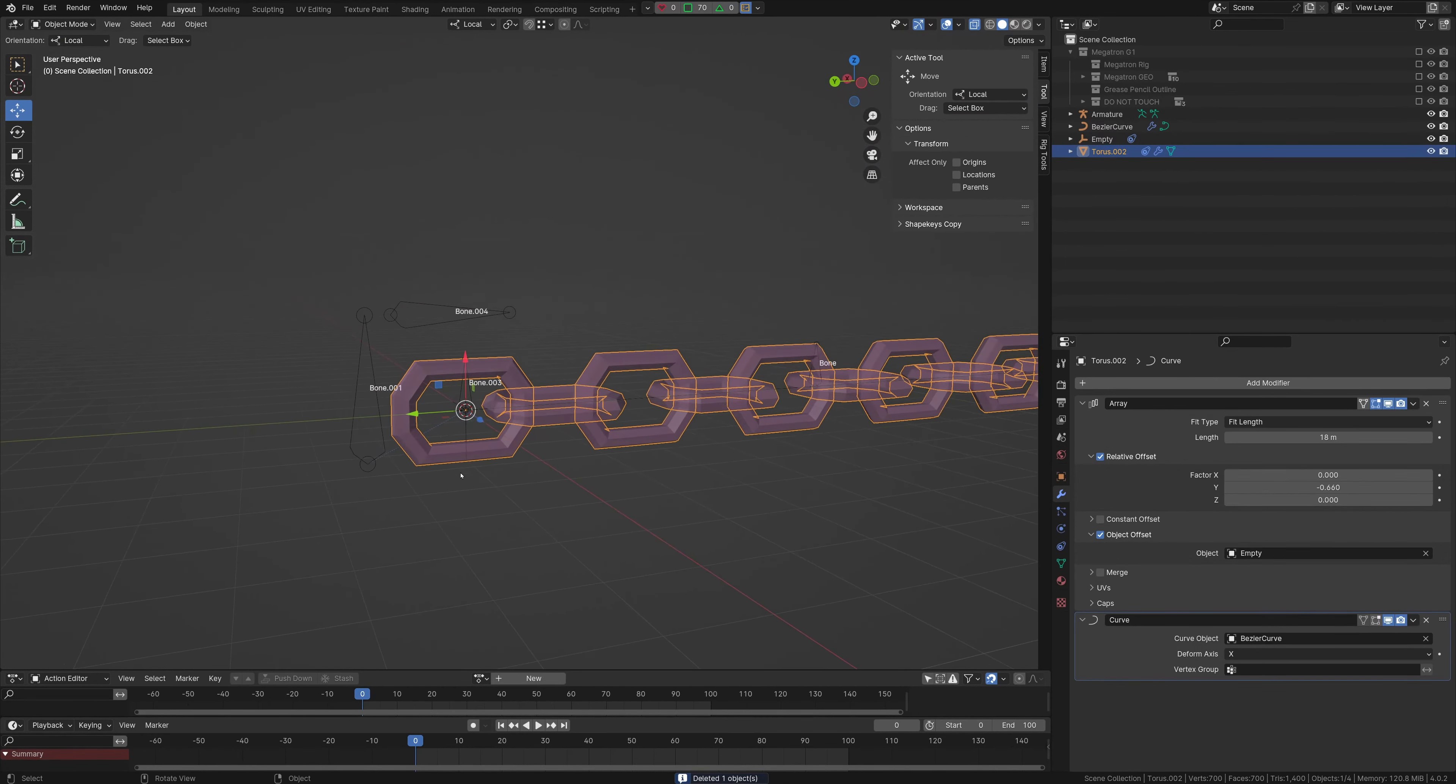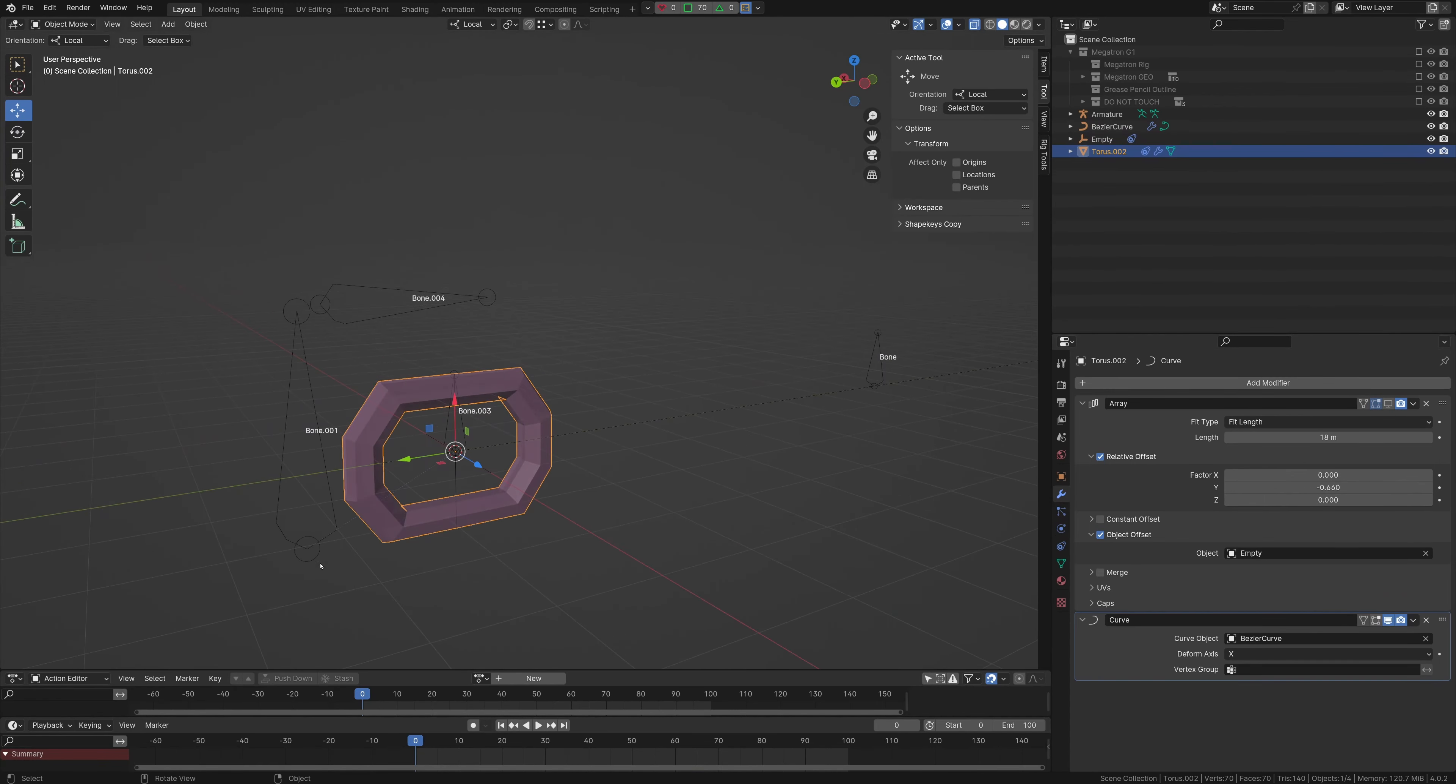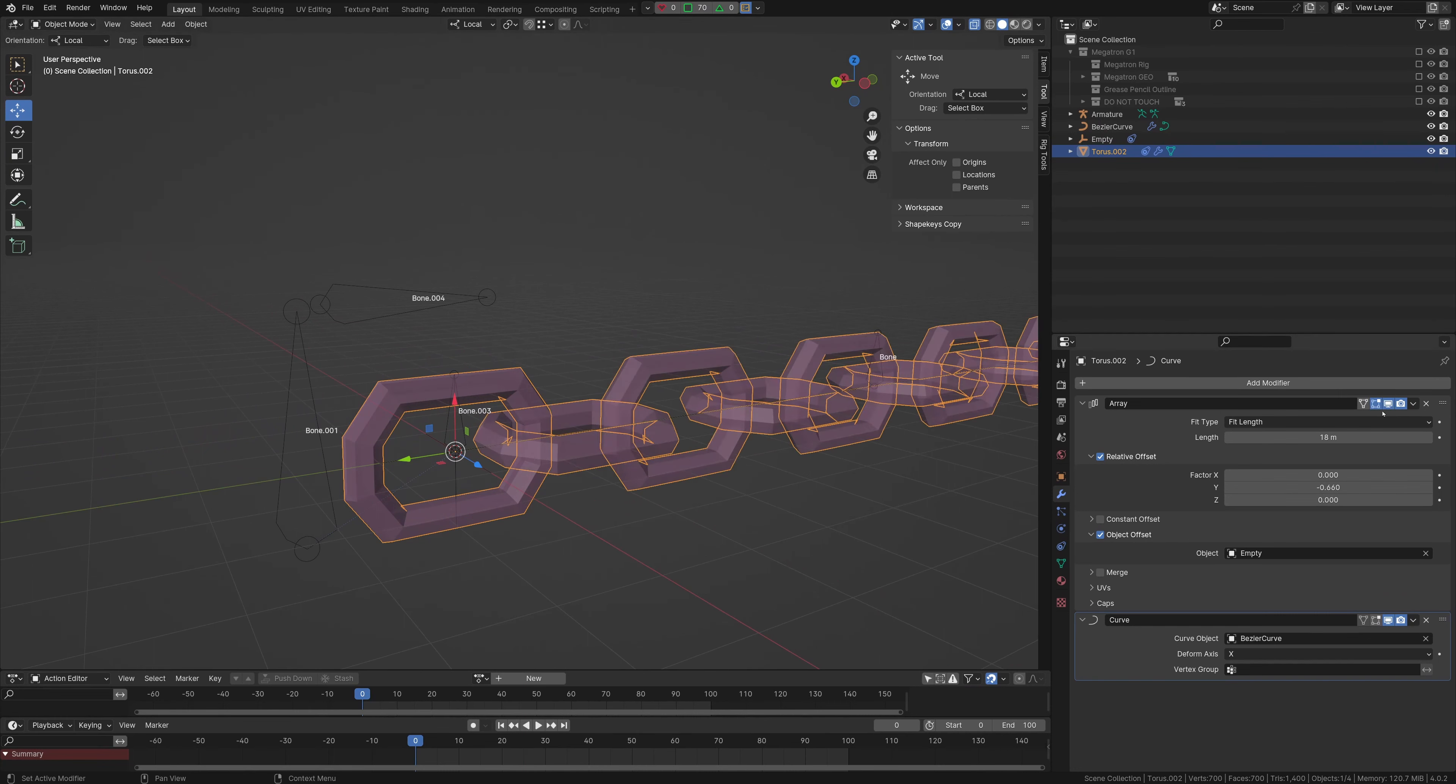And then from that, we go into the array here, and let me just turn this off really quick. As you can see, it's just a singular, so set up the array, set this to fit length, this function will come in later.